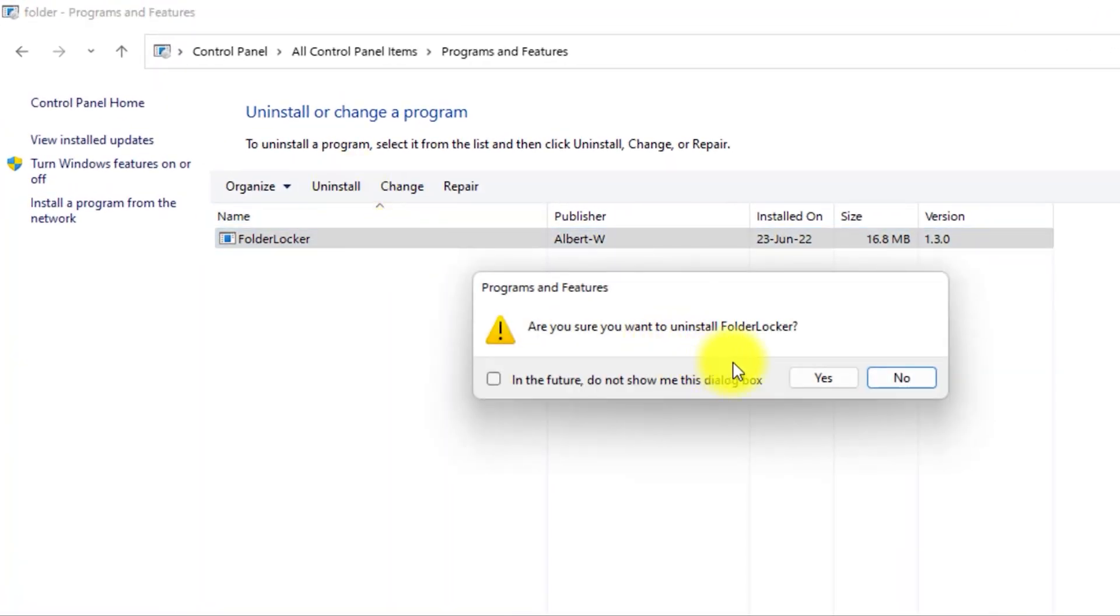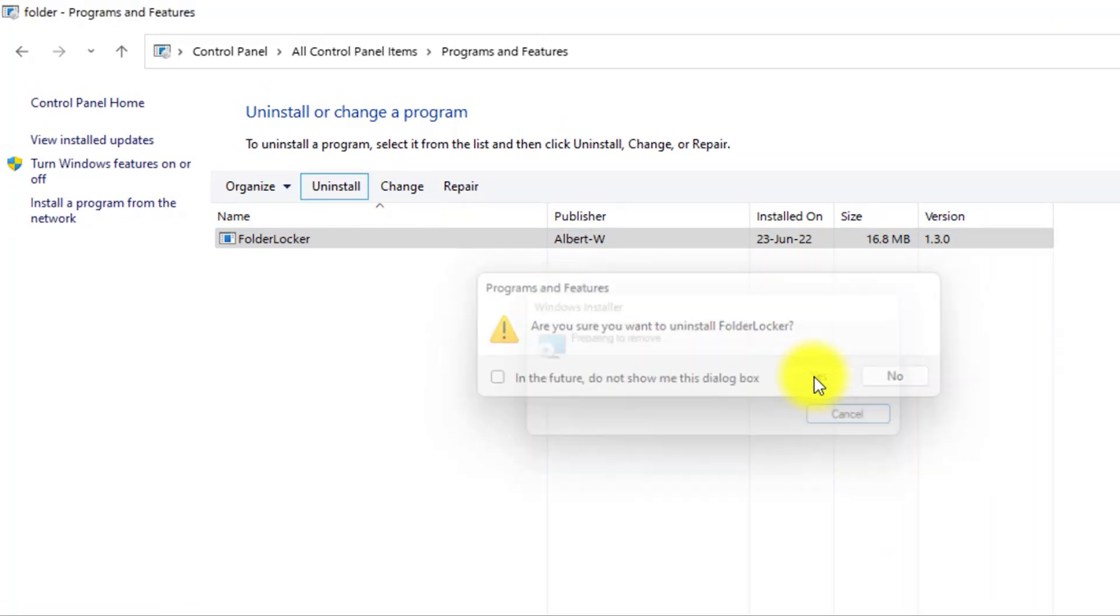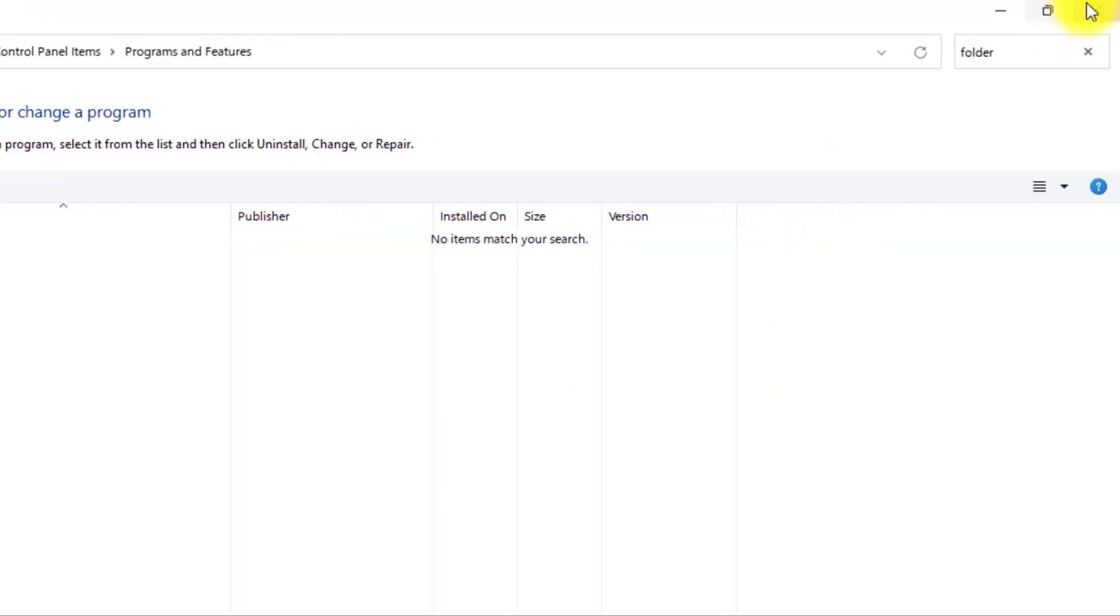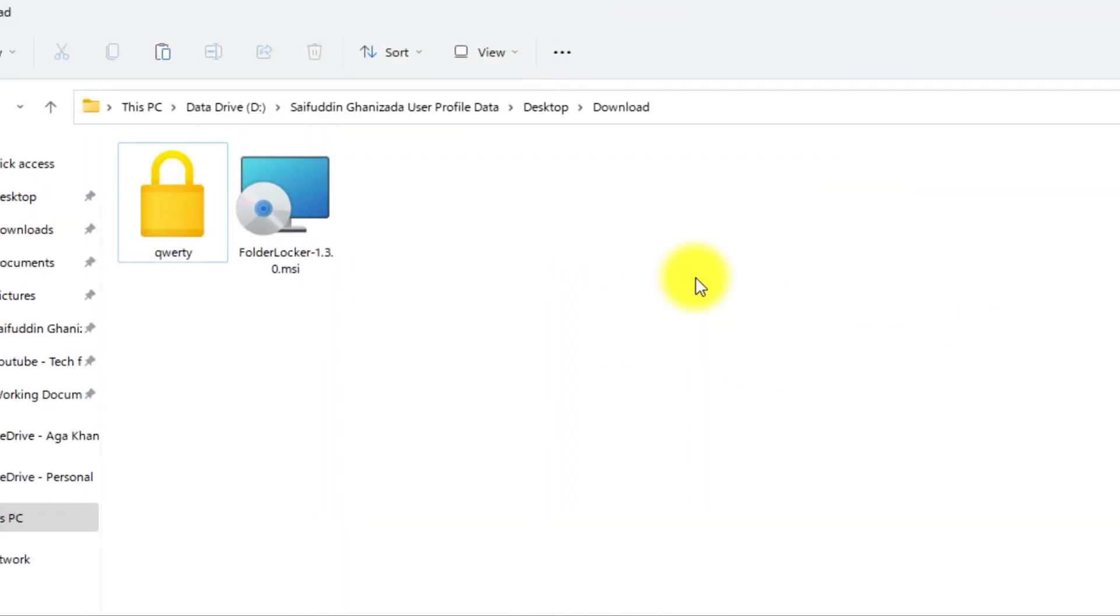Here it says, are you sure? Yes, I want to uninstall this Folder Locker application. In the User Account Control, click on Yes. Now, let's close the Control Panel. Here, as you can see, the folder we locked is still locked.